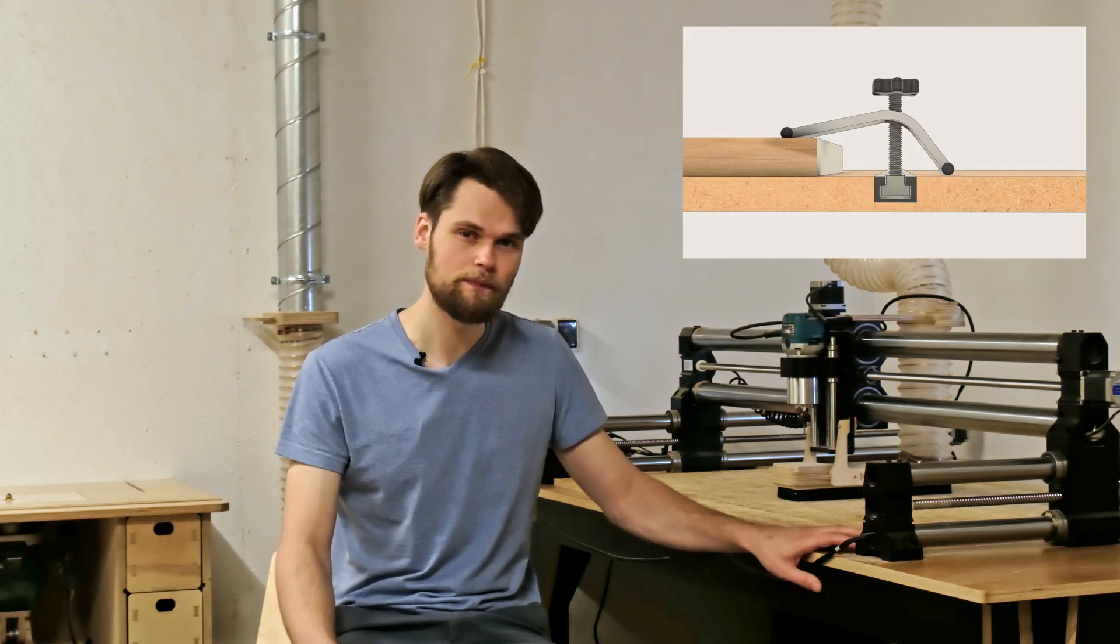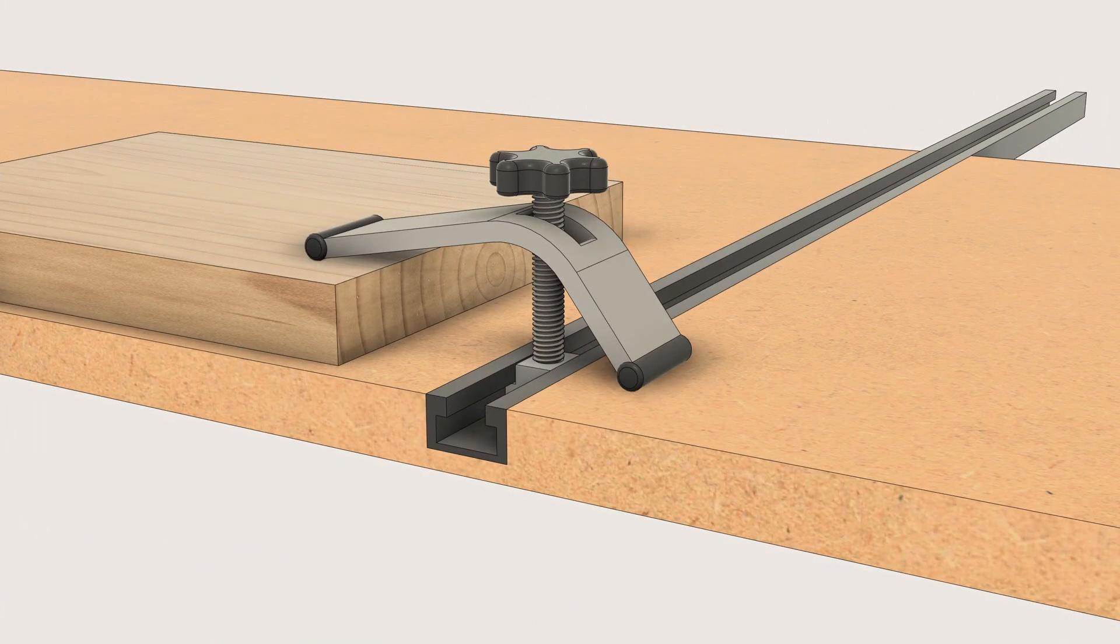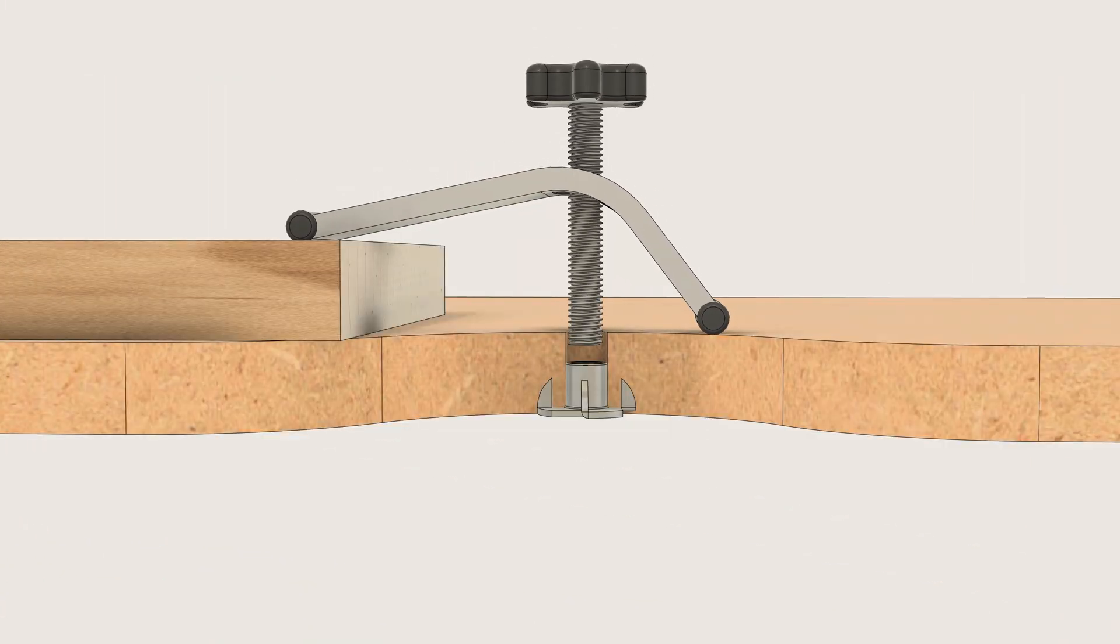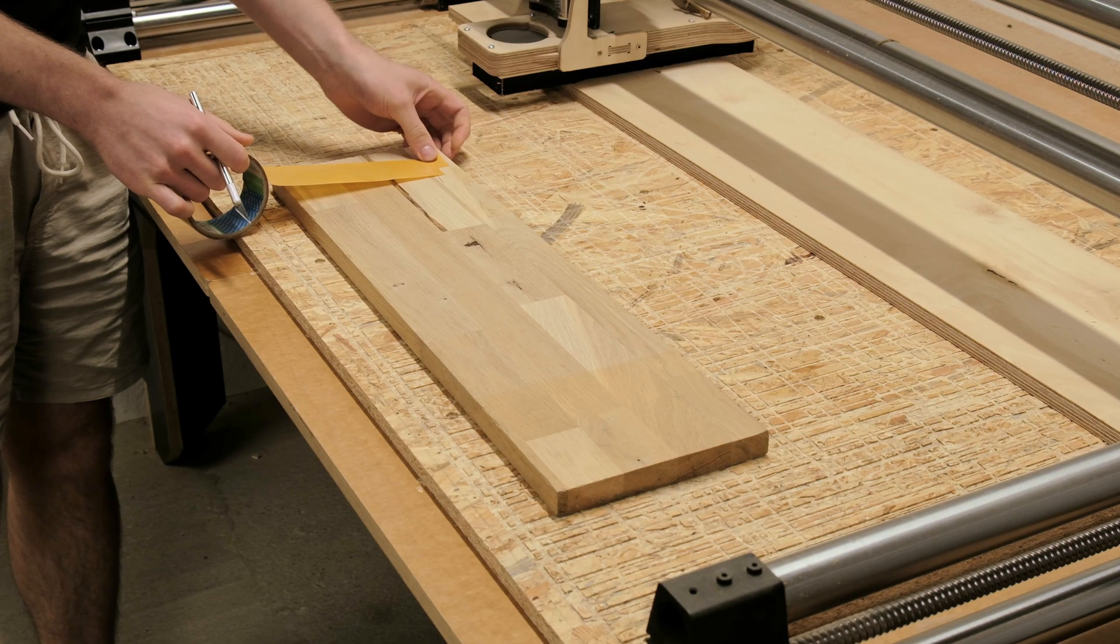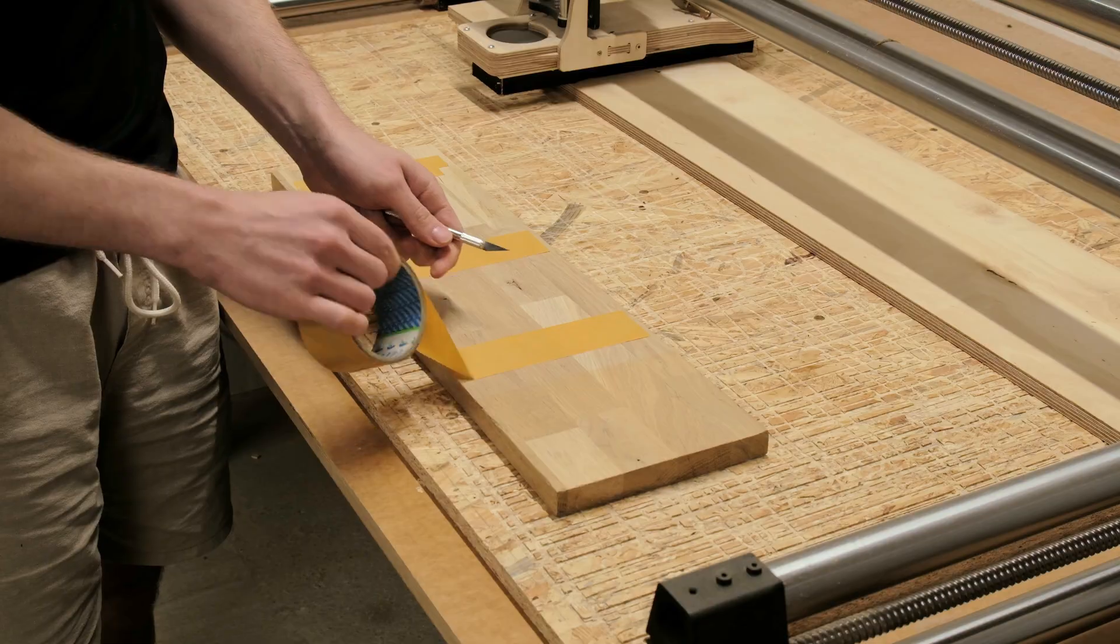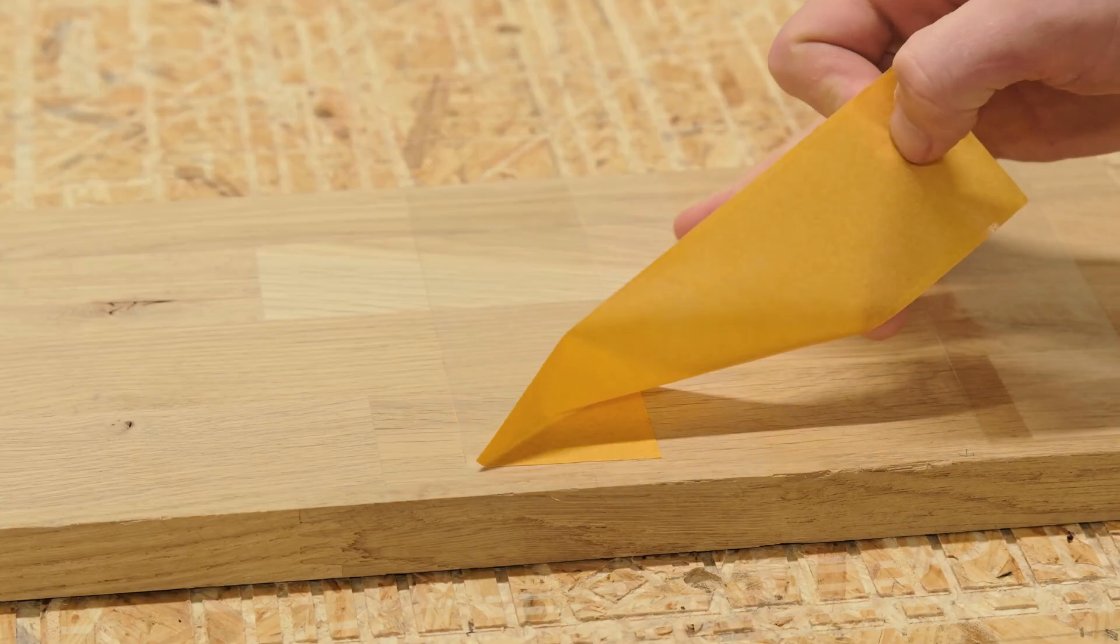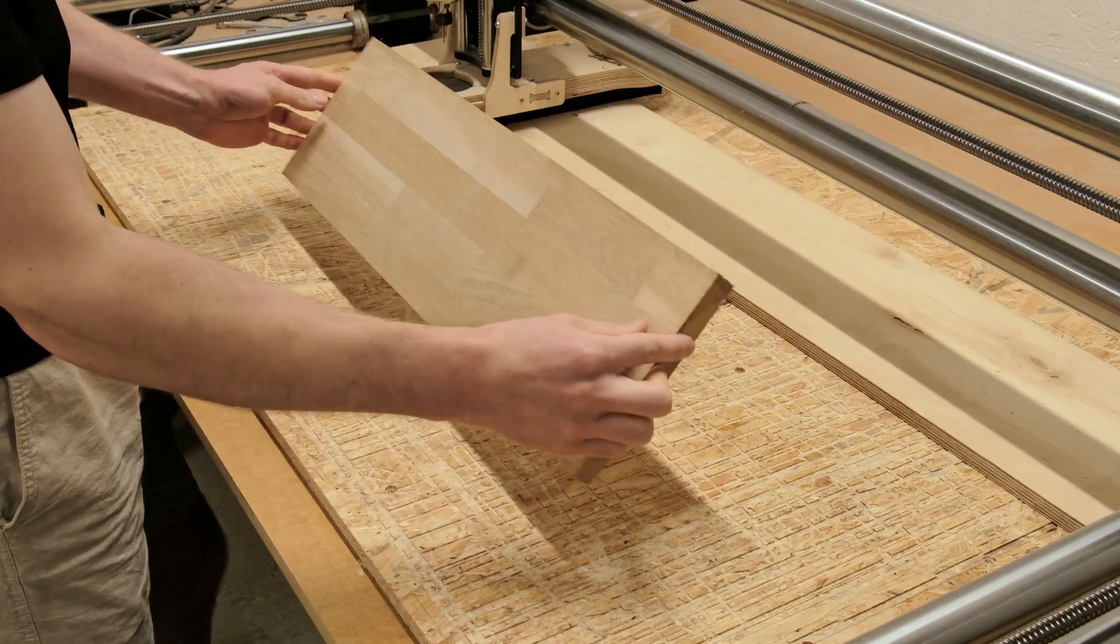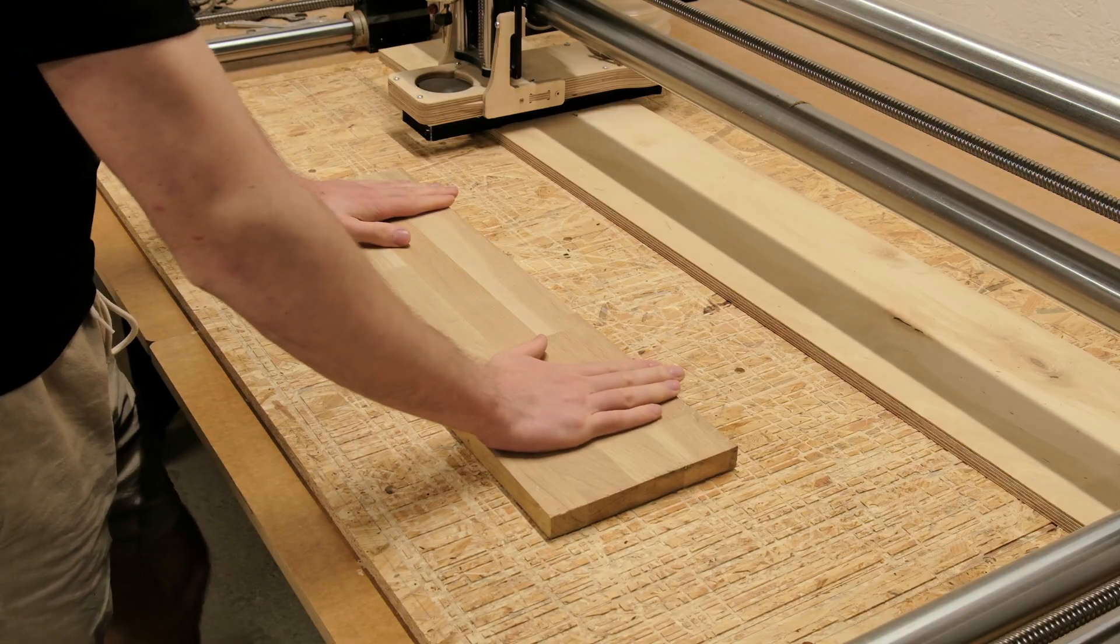The first option is clamps. They are reliable, but they will require T-tracks or threaded inserts in your spoil board. Then you can use double sided tape, which is great for thinner flat parts, but they can lose grip if there is too much dust or vibration during the CNC operations.